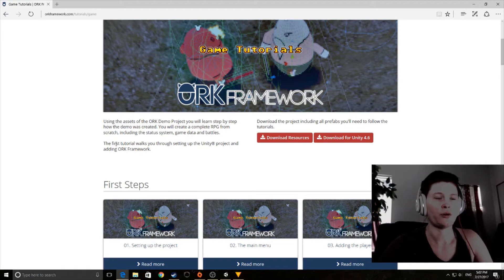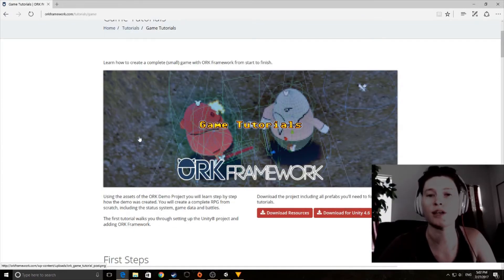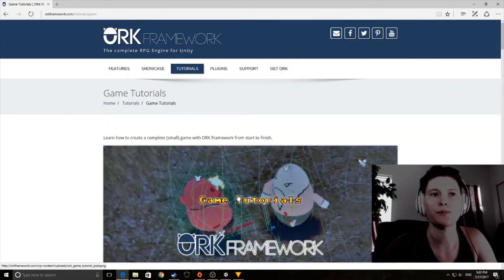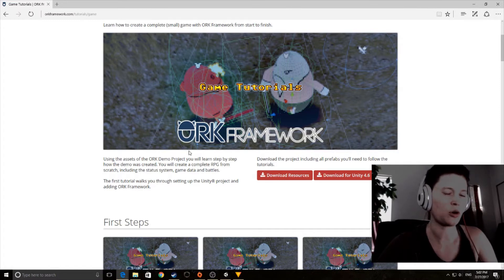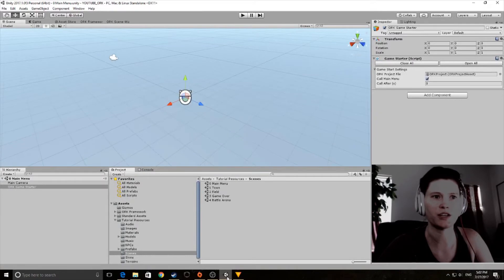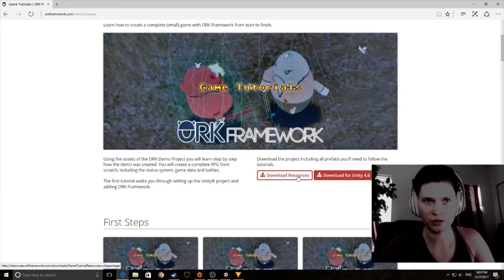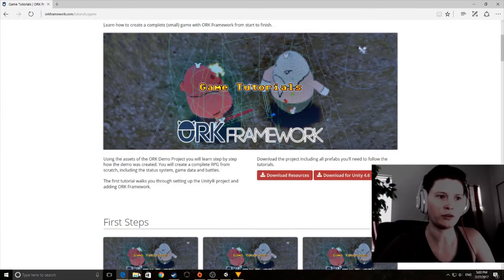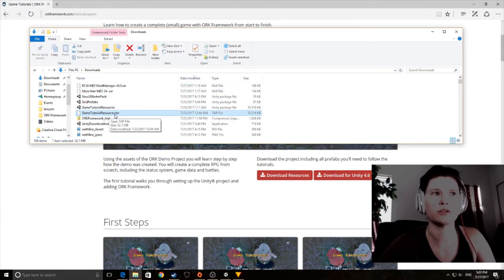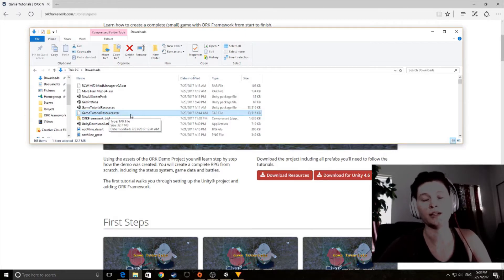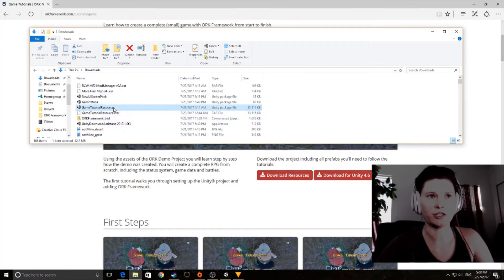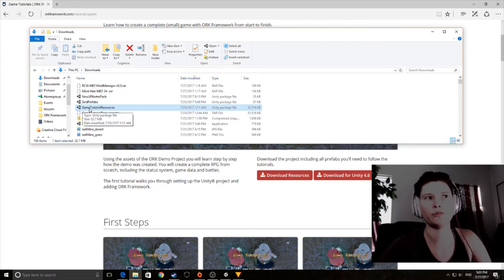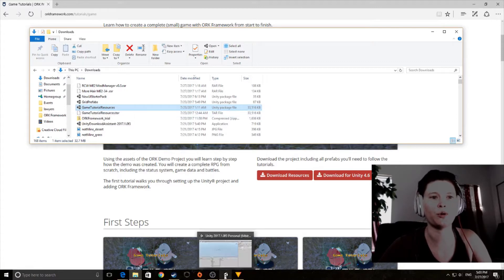Getting started: the first thing you should do is download the trial from the website where it says 'Get ORK'. Unzip it into your downloads folder, then open Unity and start a blank project. Next, download the tutorial resources — they appear as 'game_tutorial_resources.tar', but it needs to be a .unity package to import into Unity. I just changed the .tar extension to .unity package and it turned into a Unity package I could import.